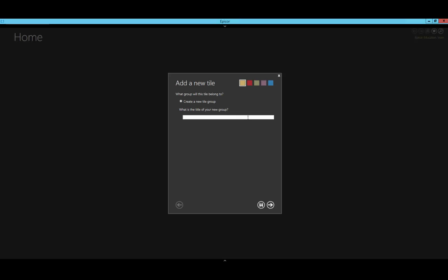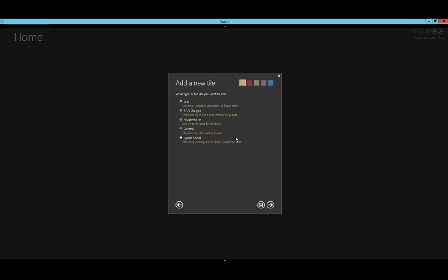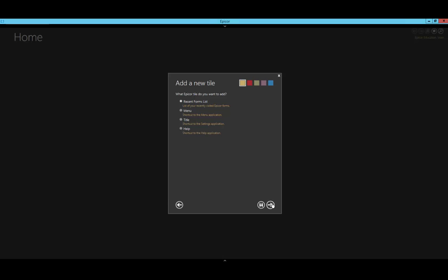We're going to recreate the recent tabs first. As many of you may know, when opening up Epicor, the recents does not have a group header, so I click Next and select which of these I want to add: Link, BAQ gadget, favorite list, general, or Epicor Social. I know that the recent items are part of the general, but it's good to usually explore these areas and see what you need.